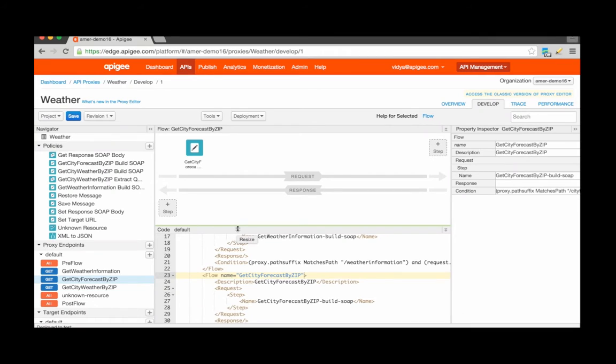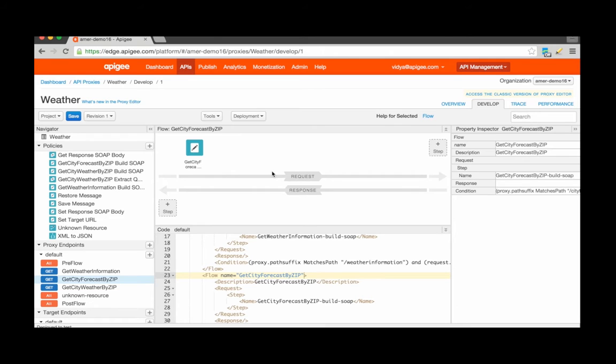Let's take a look at how to configure the Extract Variables policy. For this example, I'm going to be using a sample API proxy that talks to a backend SOAP weather information service and exposes a RESTful API endpoint. In the process of converting from SOAP to REST, I've used multiple policies here.